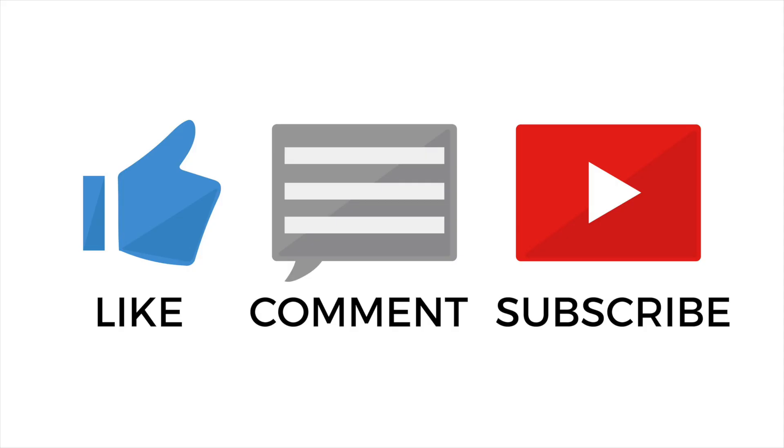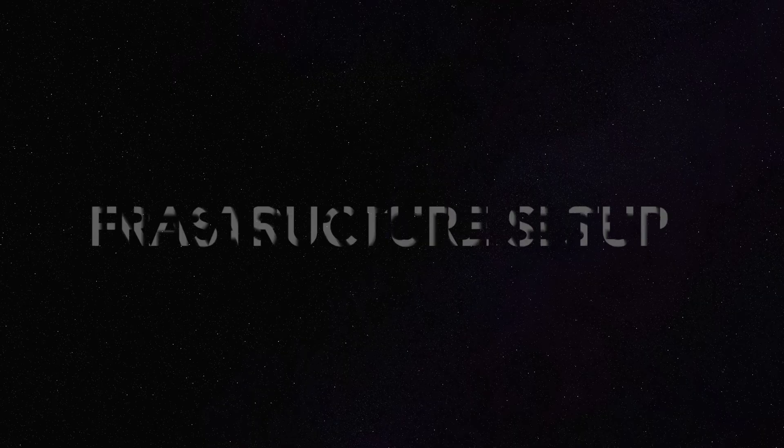Be sure to like my video and subscribe to my channel. So without further ado, let's get started.